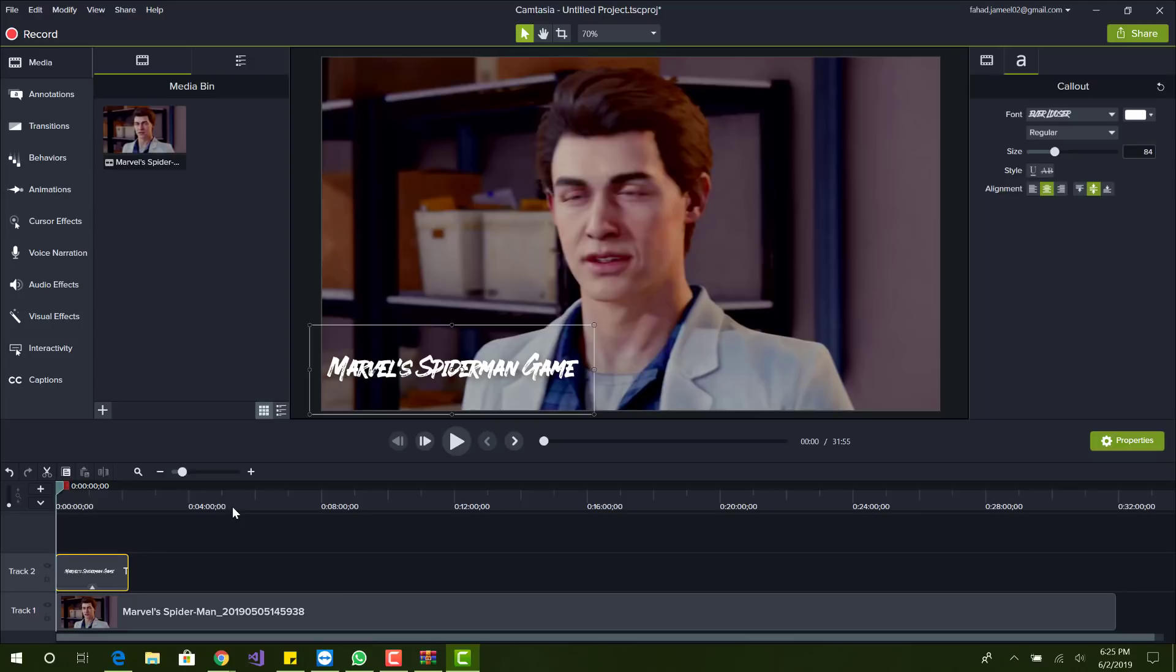And another cool thing is this will allow you to use fonts on different applications. So if you have Microsoft Word or any other application that uses fonts, this will be available there. So basically you're installing the font on your system, and whatever application on your system uses fonts will have access to this font.